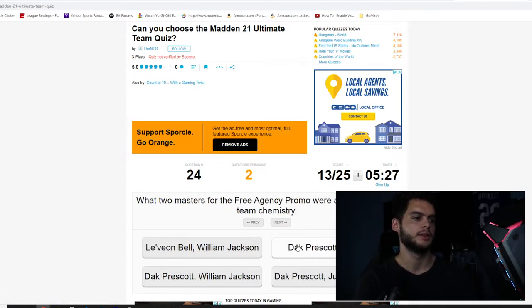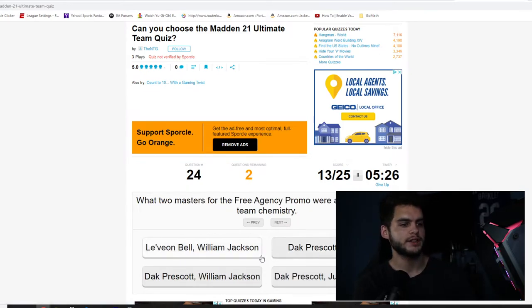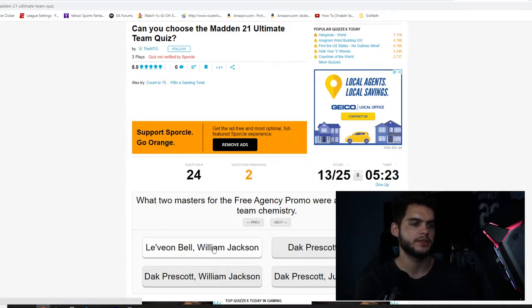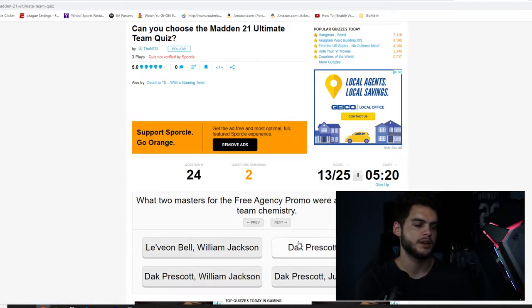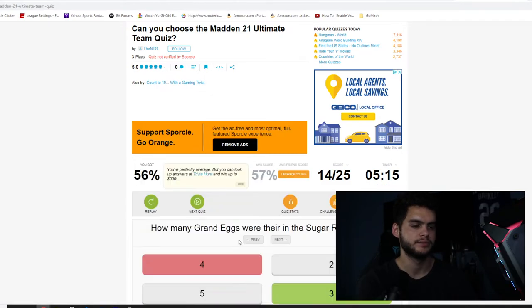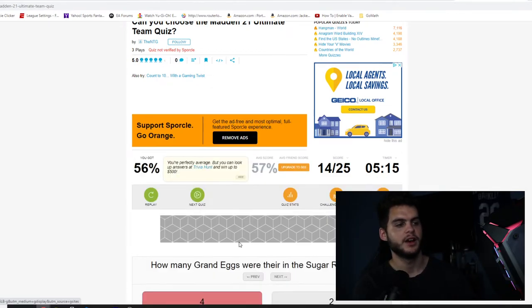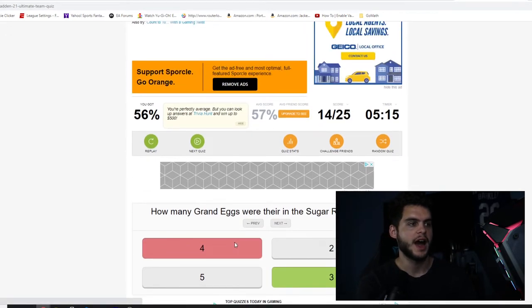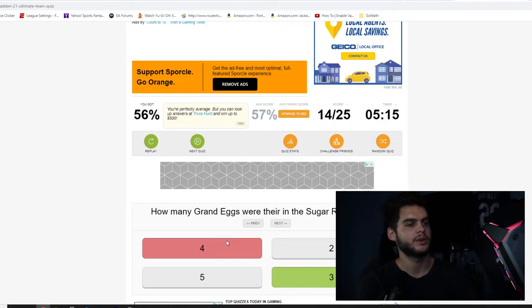This guy's good. How many Ultimate Legends were included in the initial release of the promo? Eight. It's ten. Who was the GROAT in the All-Rookie promo? Edgar and Javon Kinlaw. Javon Kinlaw was good. What promo gave us 97 overalls of Lamar Jackson, DeAndre Hopkins, and Vita Vea? MUT Heroes. Which two masters from the Free Agency promo were able to get every team chemistry? Dak Prescott and JJ Watt.